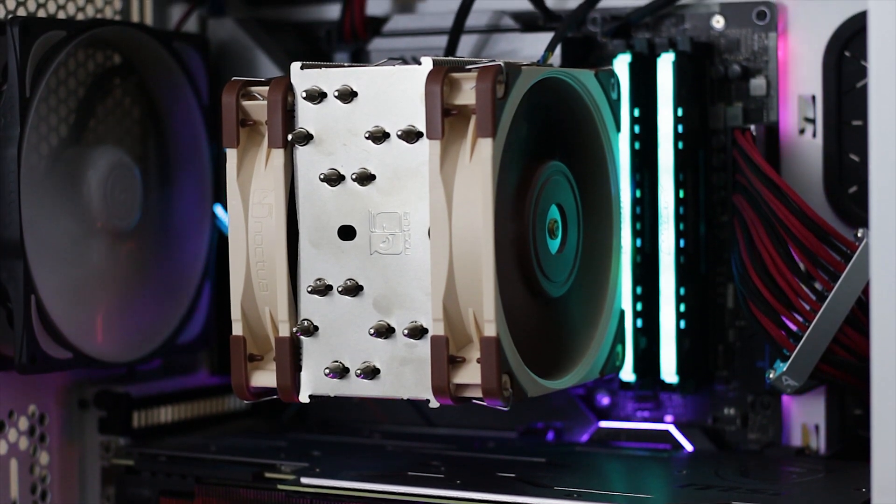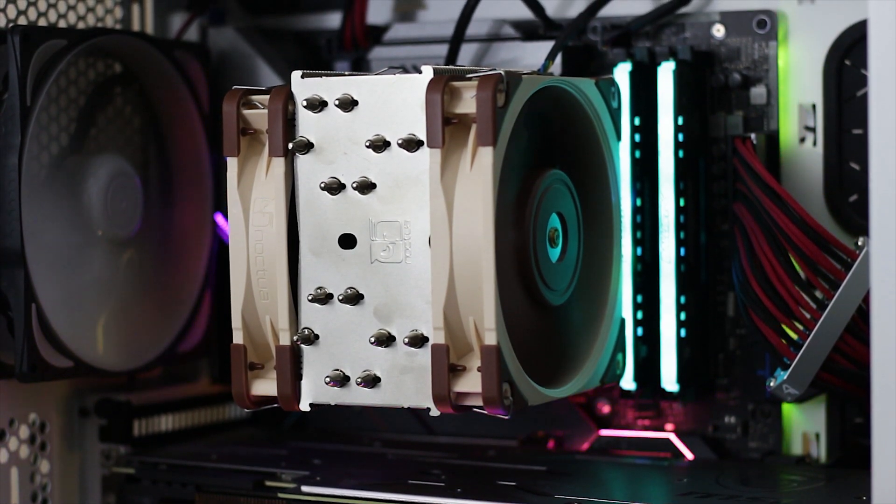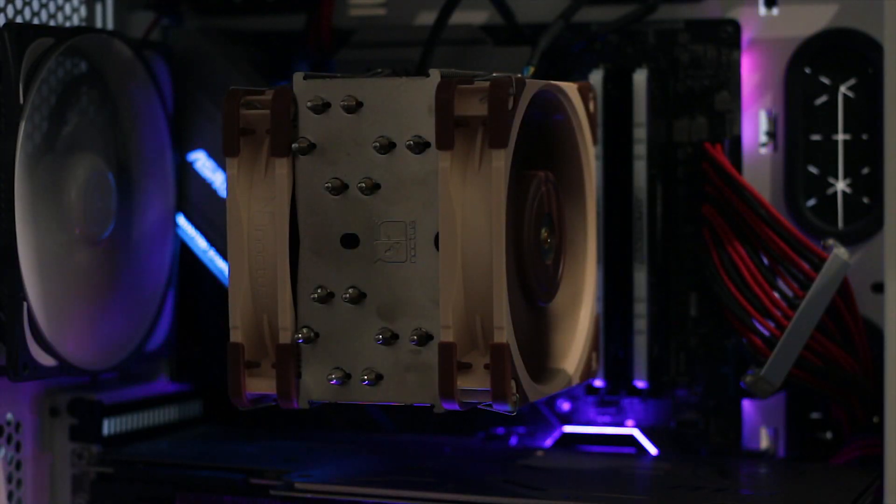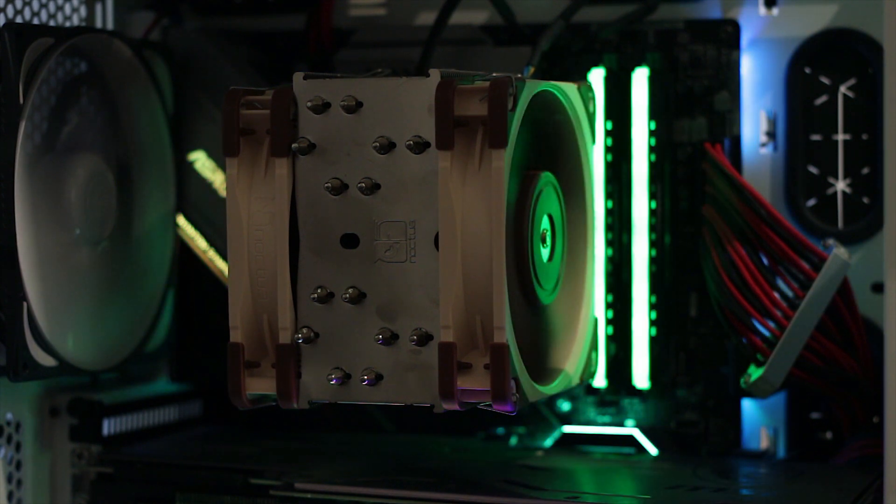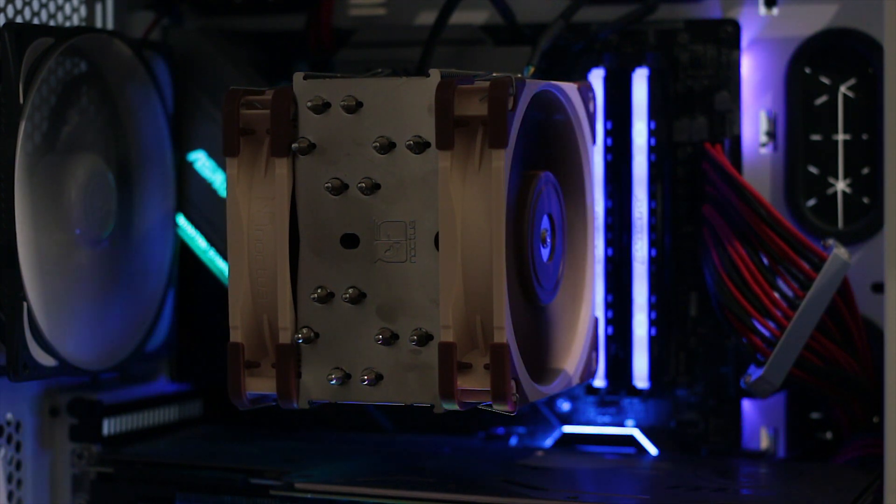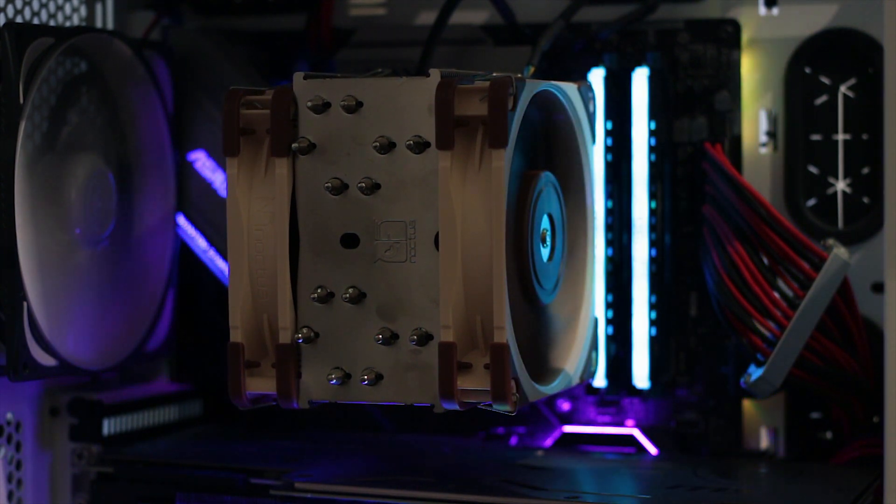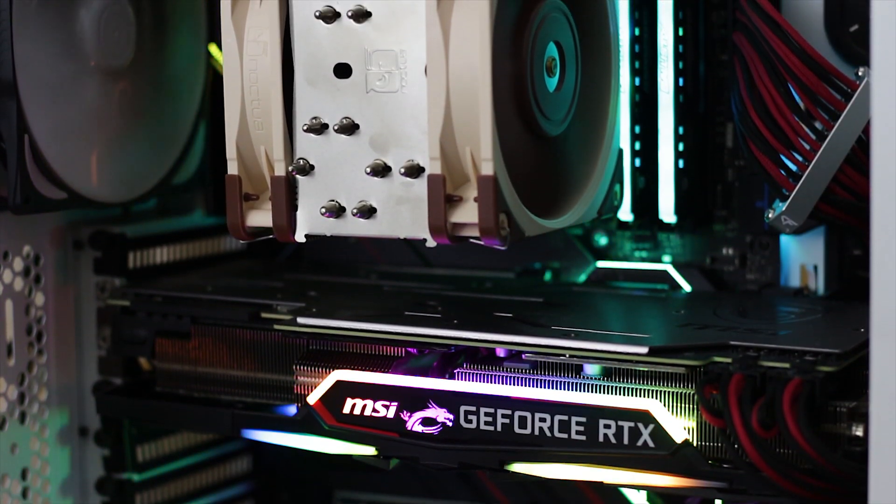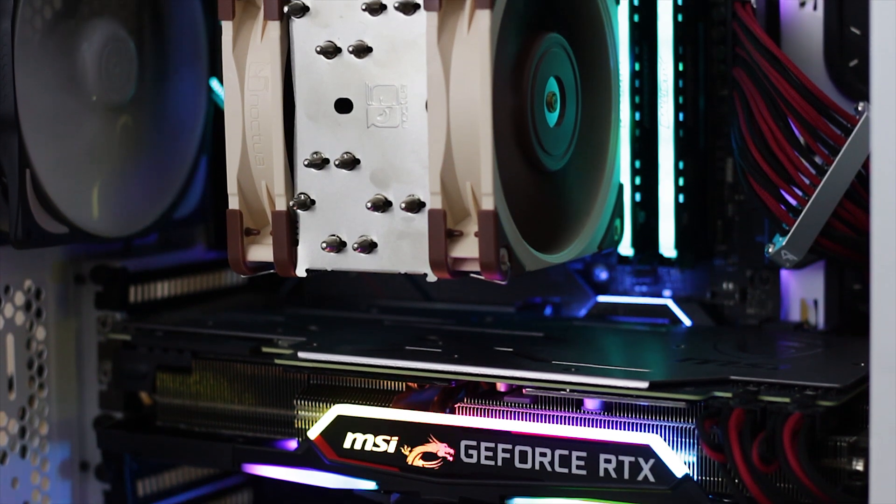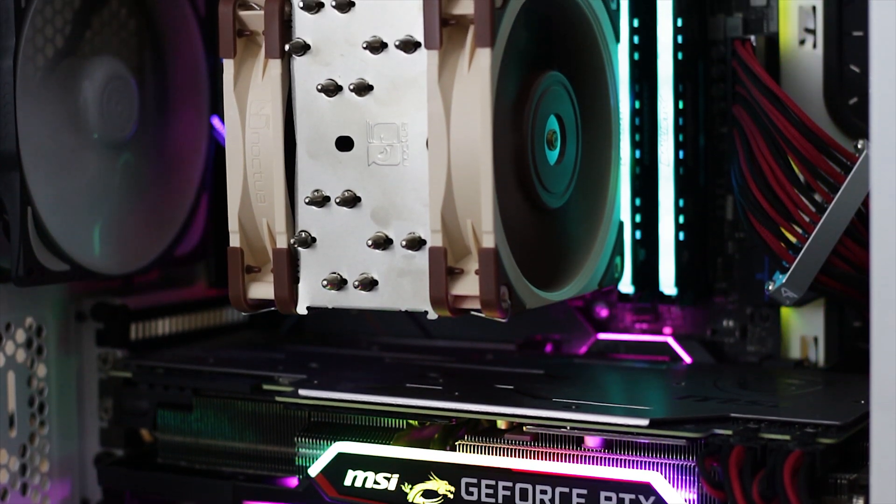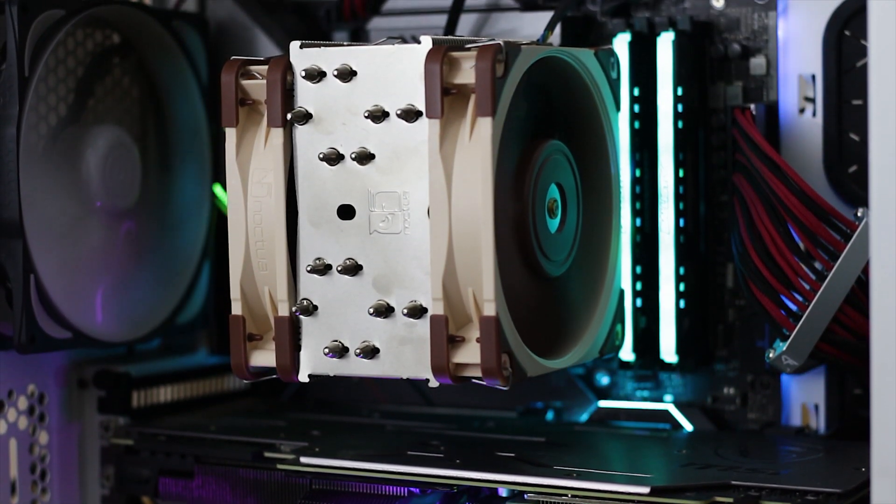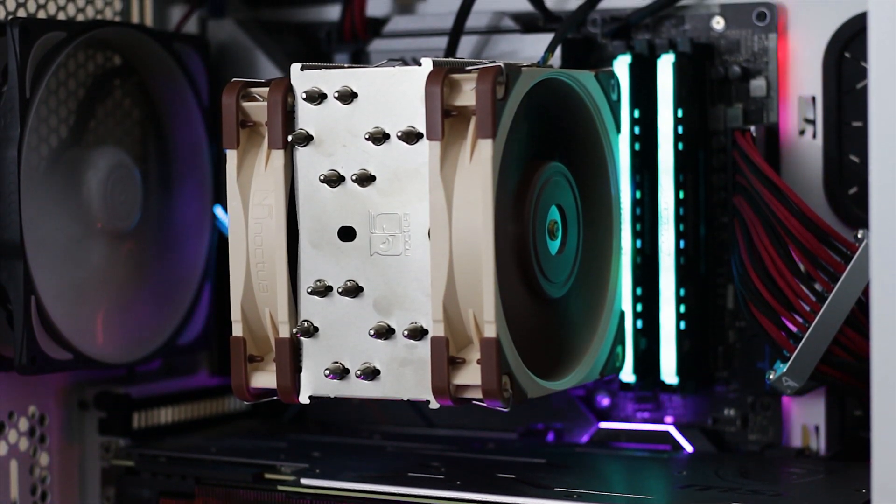Before we move into the performance of this cooler, here is a noise sample of the NH-U12A running with both fans at their maximum speed. This way you get to hear the actual sound that is generated by the cooler and not just some numbers in a graph.